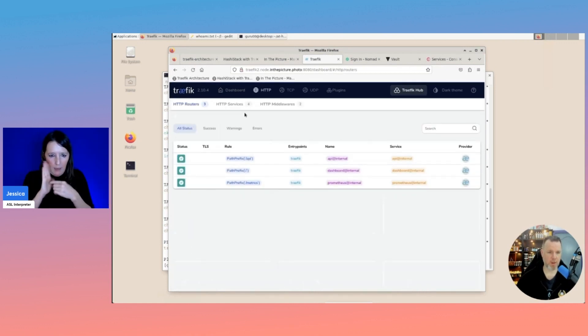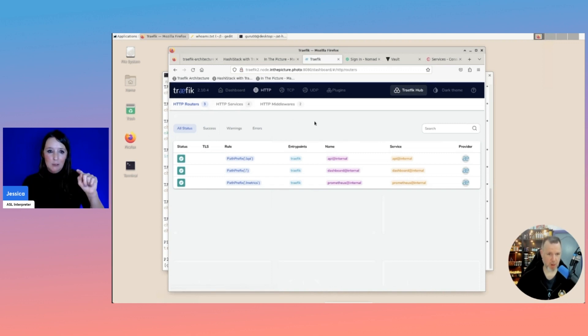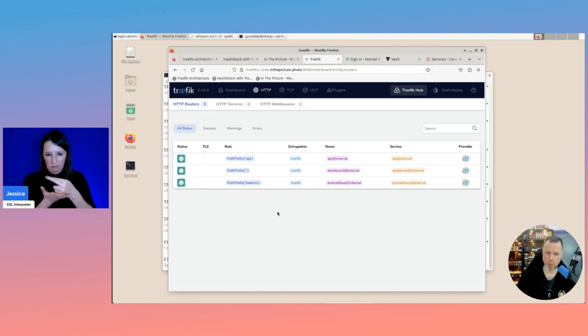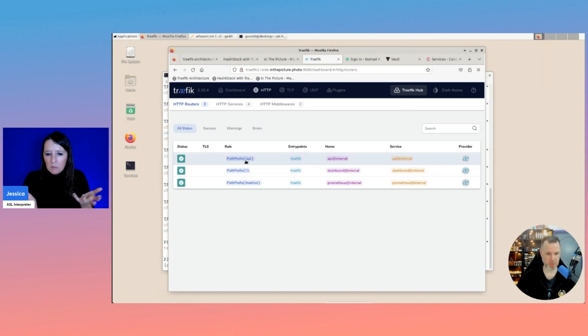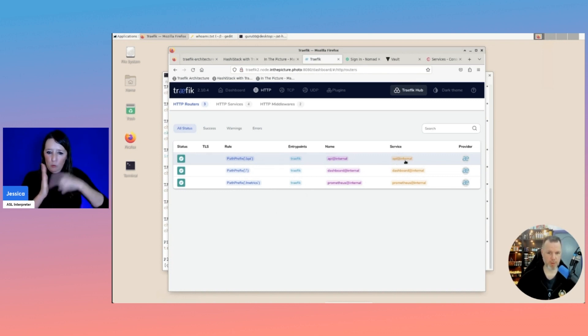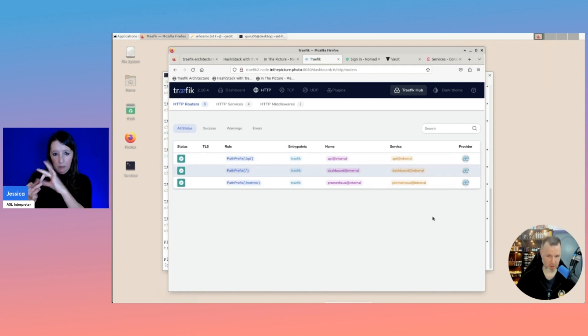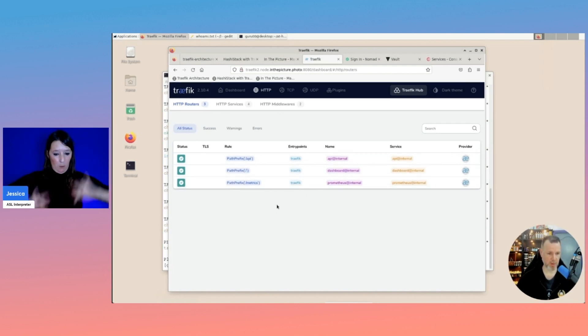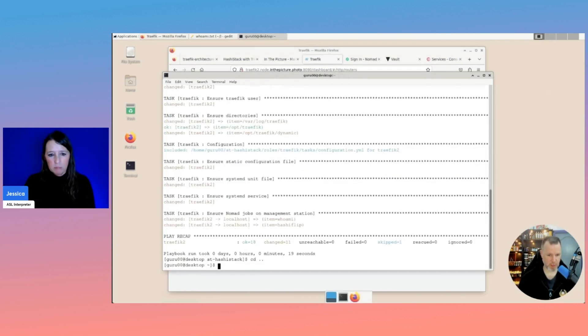The first thing we check are the HTTP routers, which are kind of the rules, where you say, for a specific rule, connect to this service. As you noticed, we have no Consul services here yet.